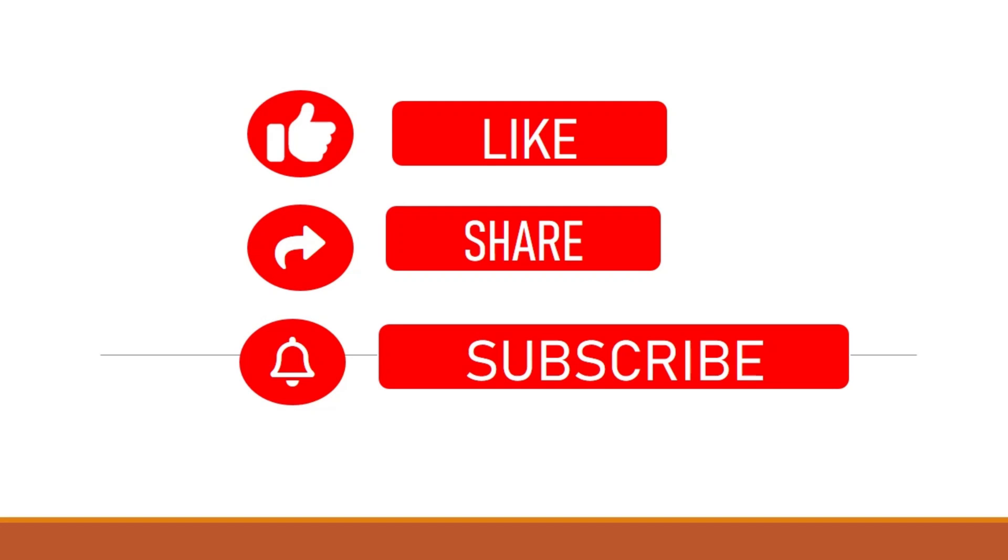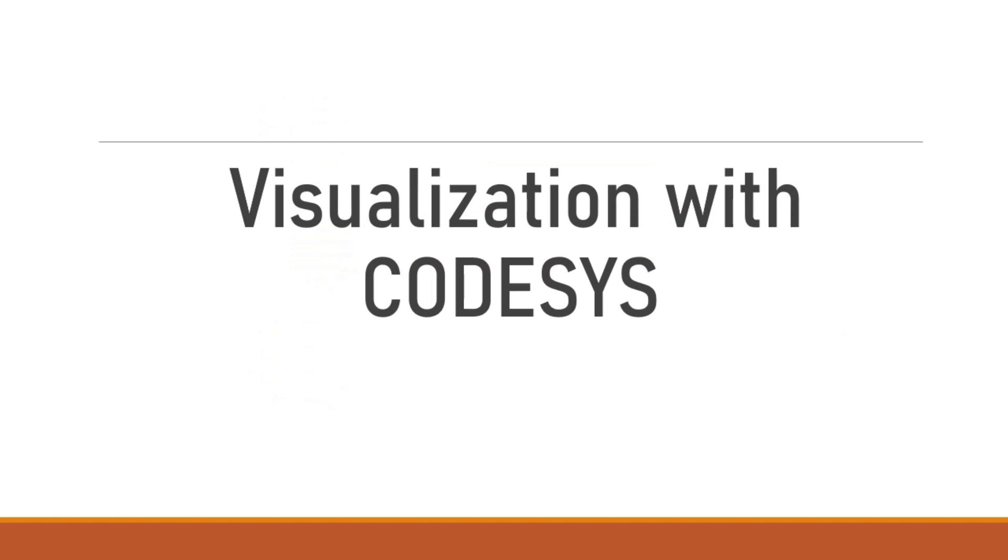Please like and subscribe our channel and press the bell icon for new video updates. In this video we learn how to create a new visualization with CoDeSys.